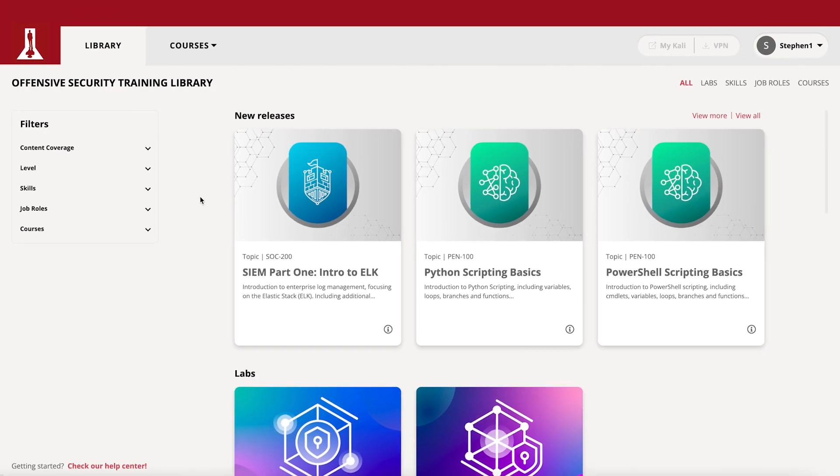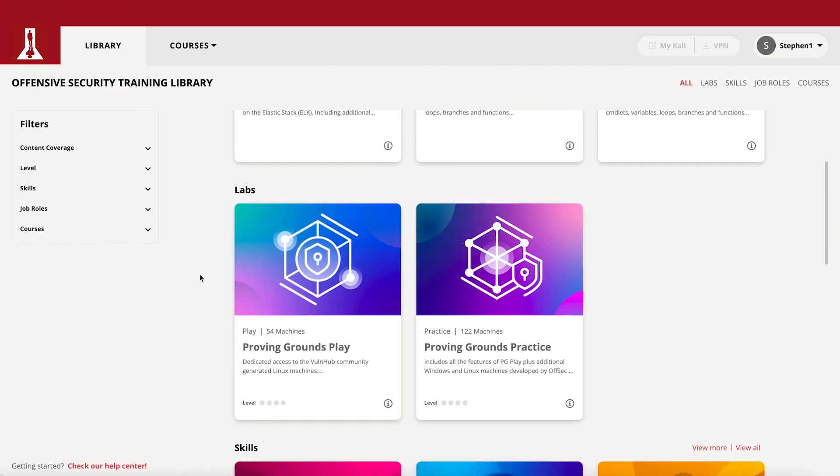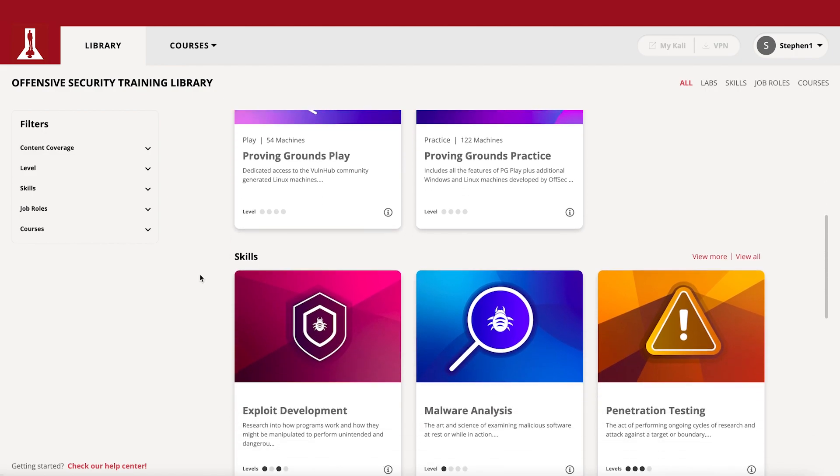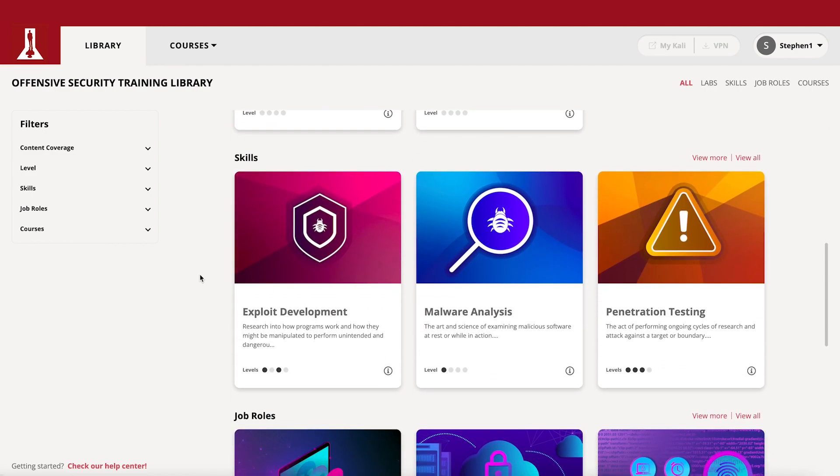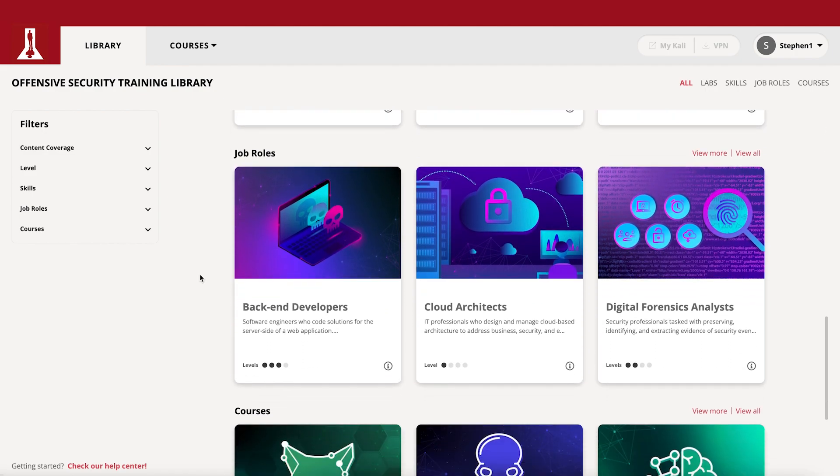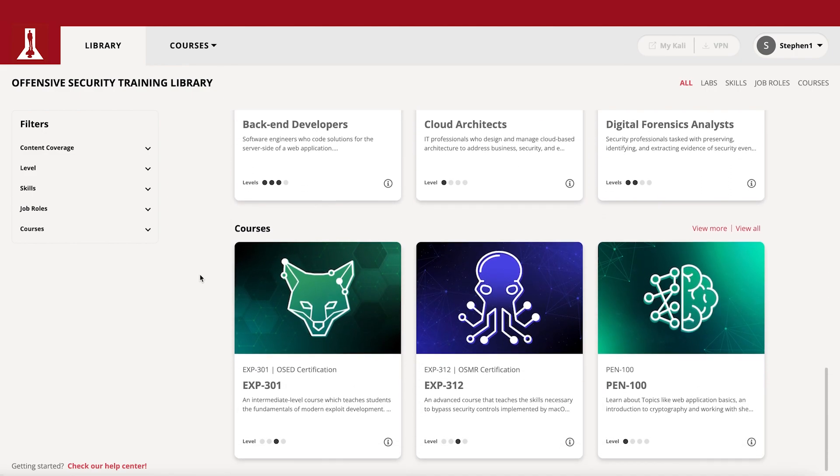Here you will be able to see all of the newly released offensive security content, or use filters to find exactly what you're looking for.